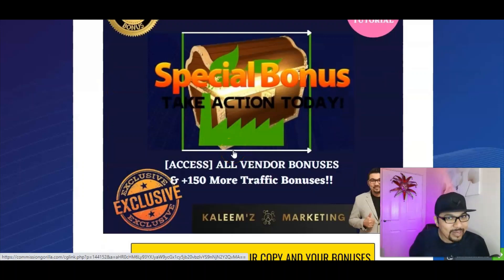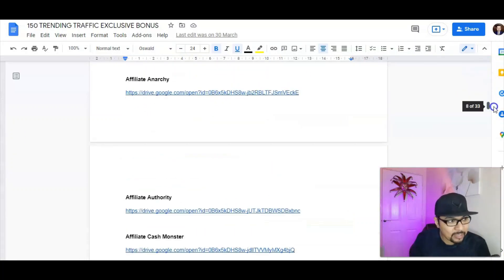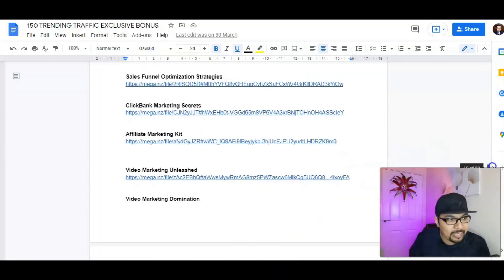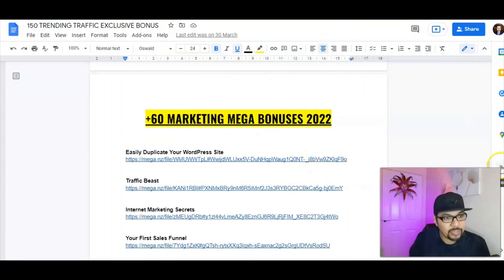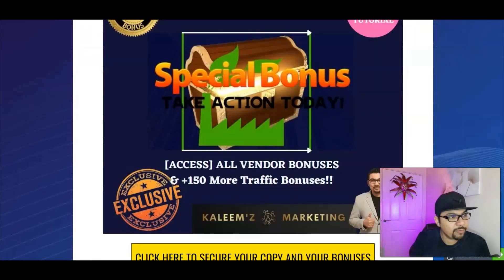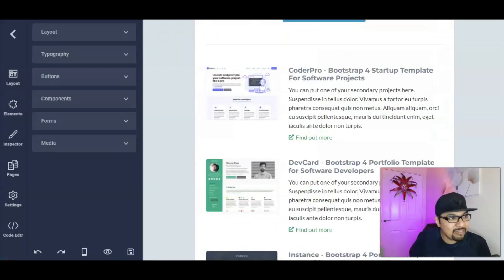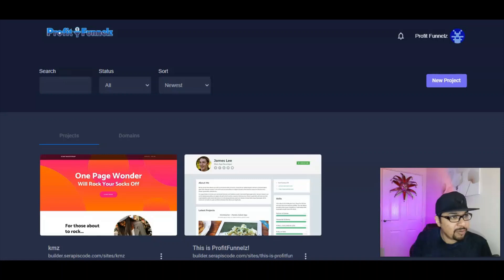Last but not least, all vendor bonuses from the vendors are included. I've also placed my 150 top training and traffic bonuses on my Google Doc — so you'll get the entire doc with all 150 plus 60 Easter bonuses, totaling 210 bonuses. All you have to do is click the first link in the description and grab the deal. Everything is exclusively marketed at kalibsmarketing.com where you can learn more about me and how I do these videos.